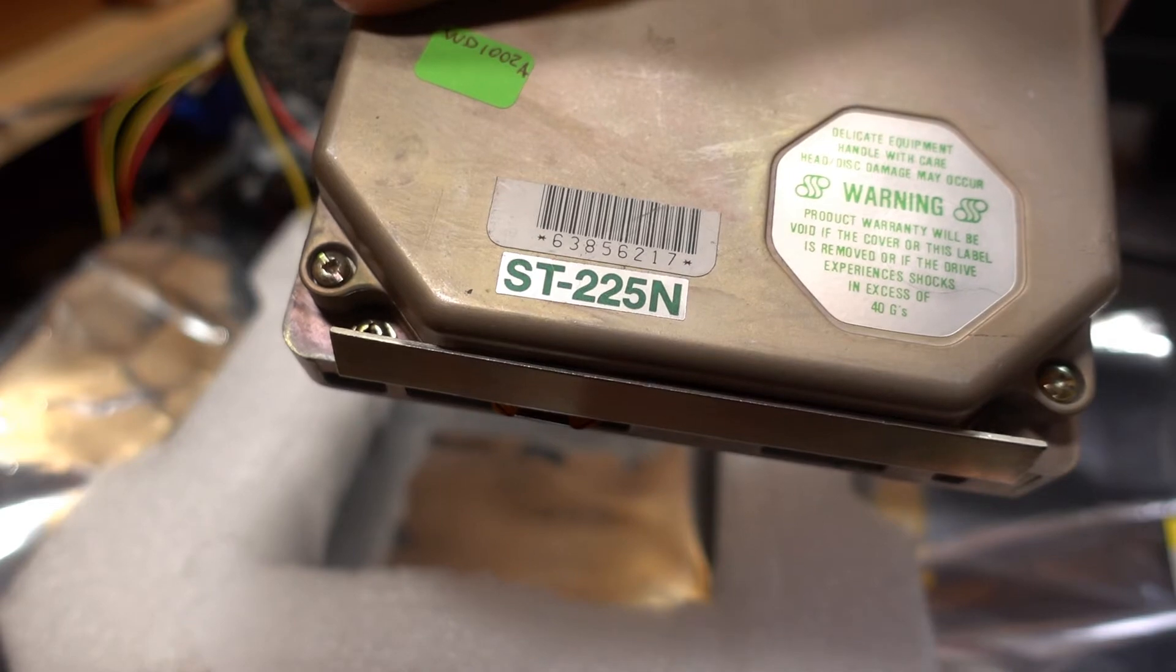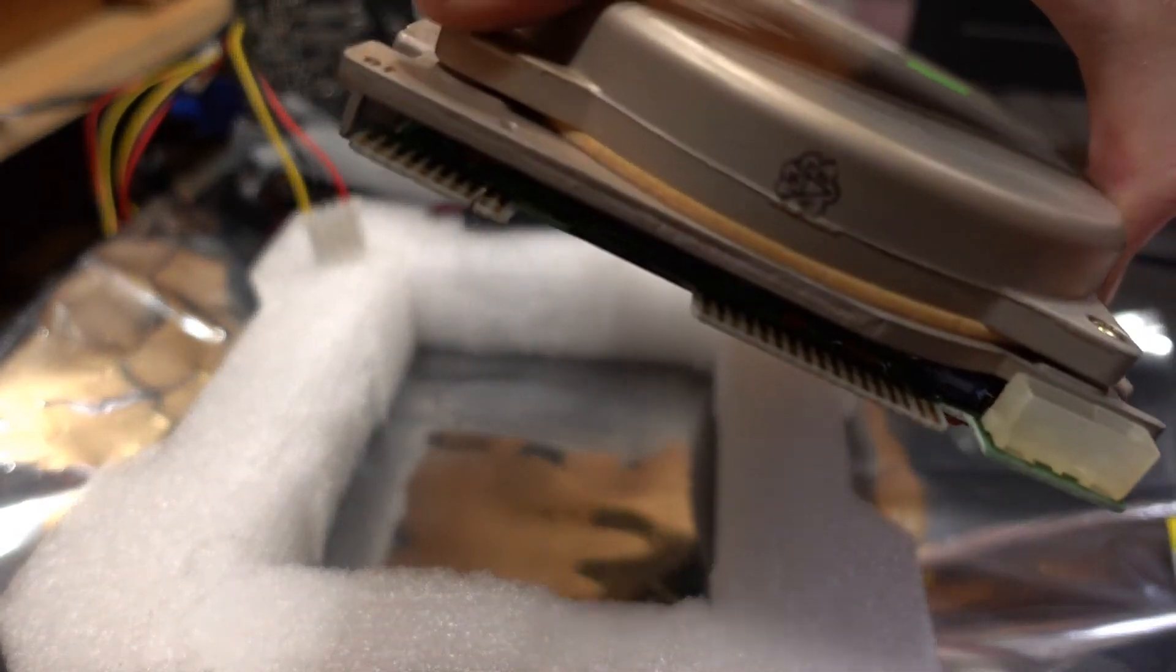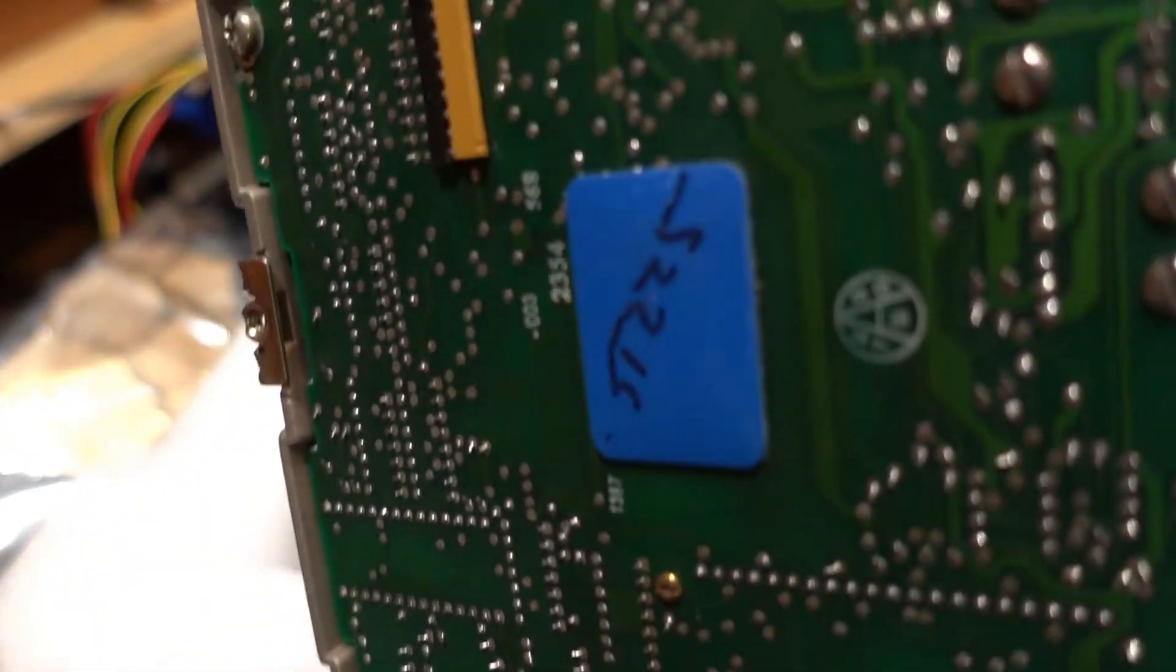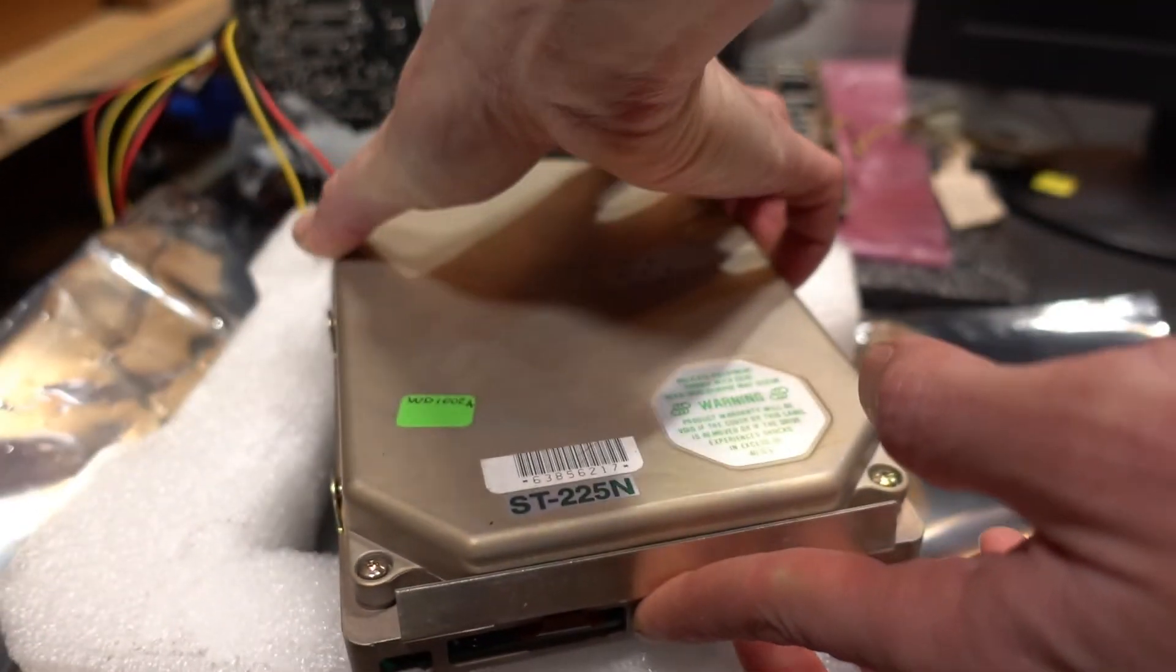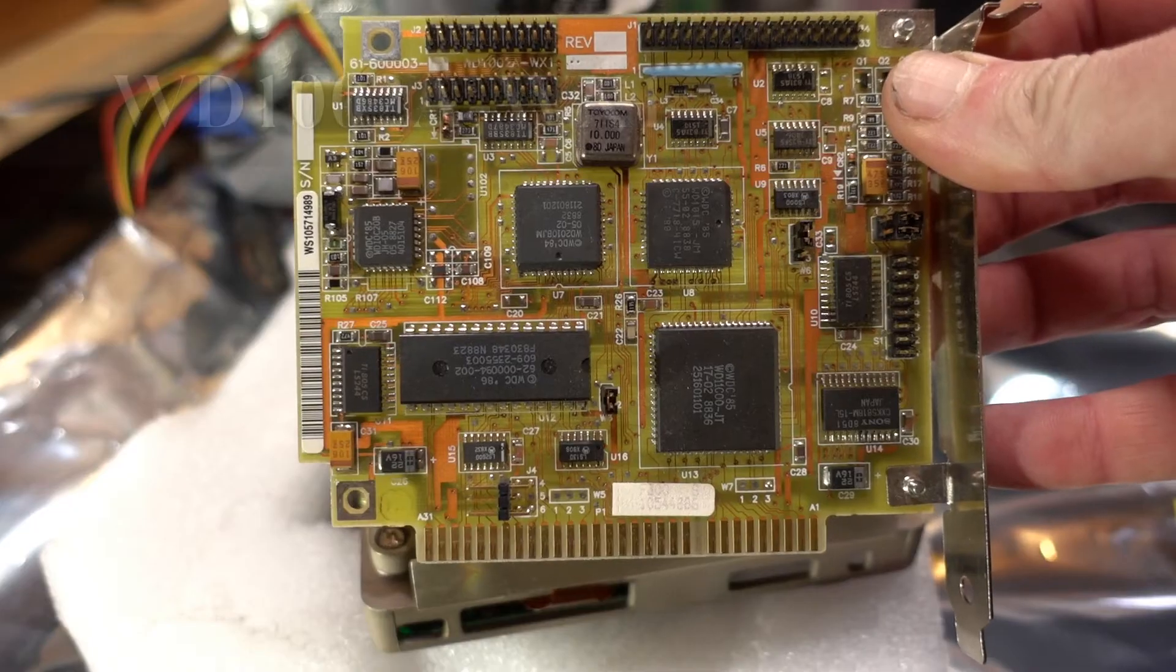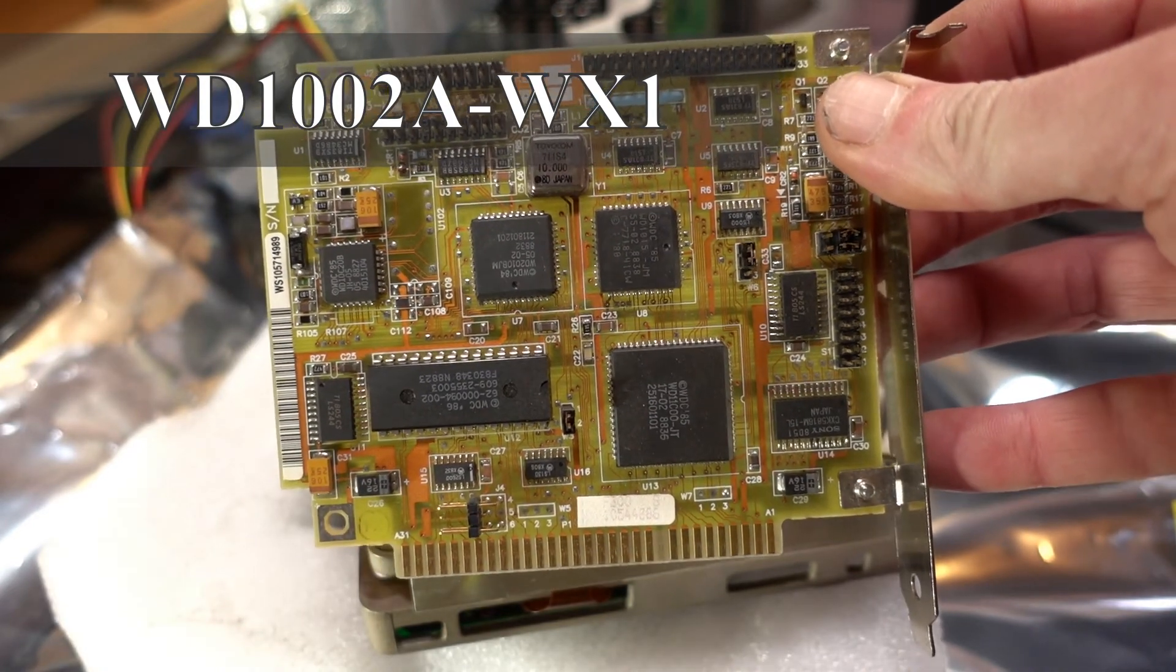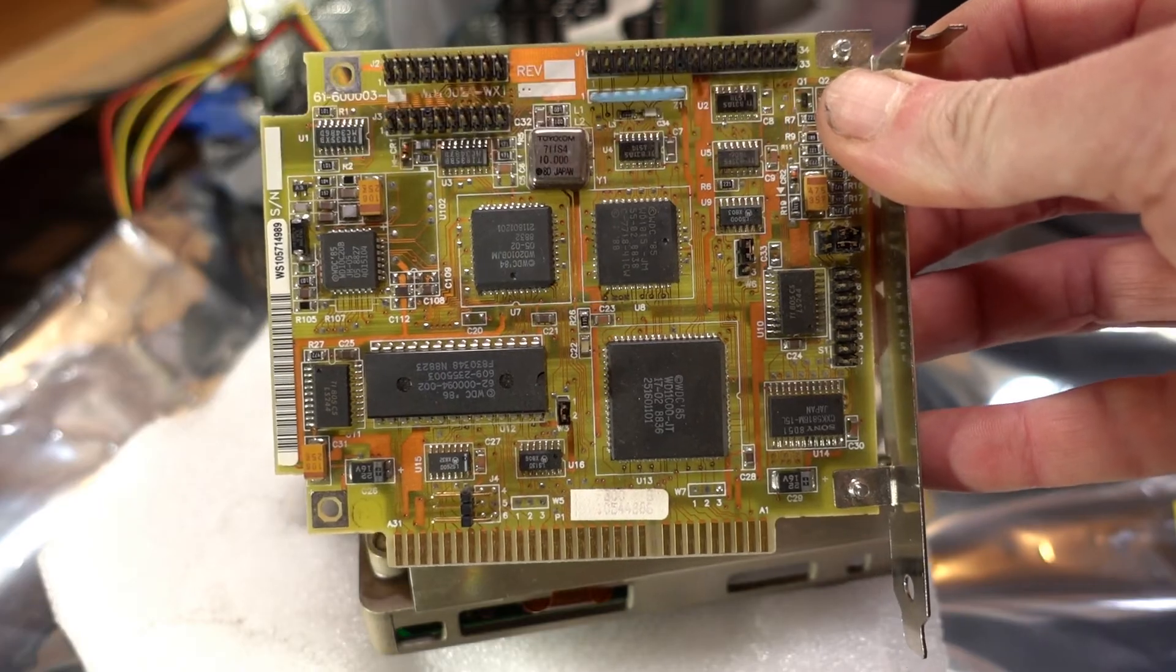So on to number two. This is a drive that maybe about two months ago, I had converted from SCSI, the ST-225N, to MFM format. I did that by swapping in a regular ST-225 control board. Now, this drive is already formatted. It was using the WD-1002A controller, which is right there. And so we're going to get this hooked up and boot it.